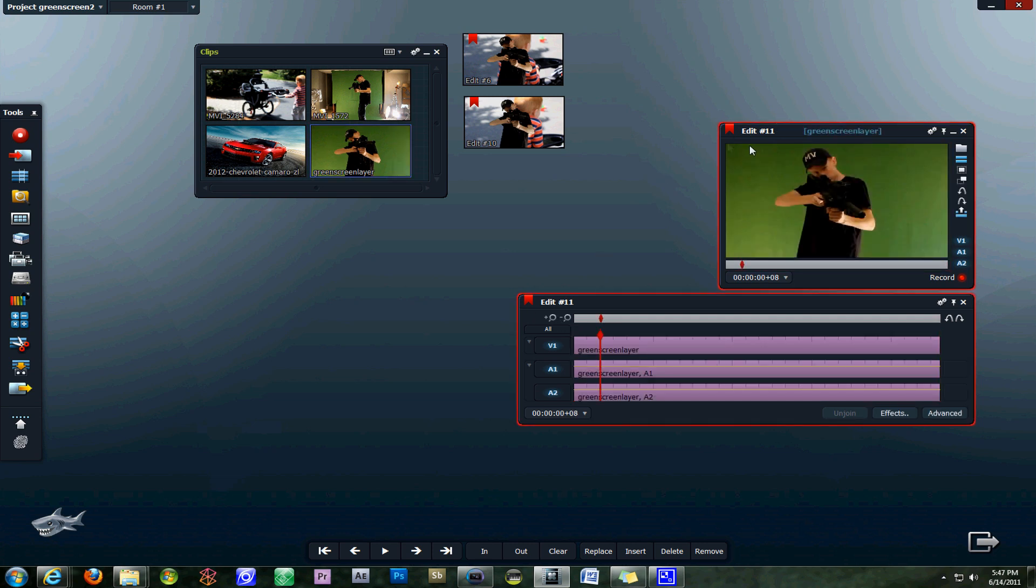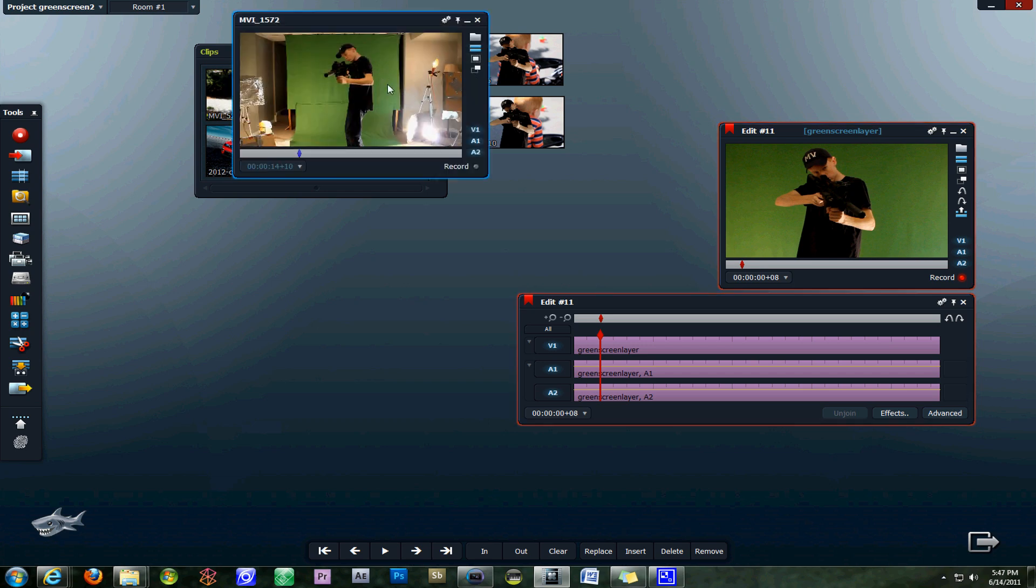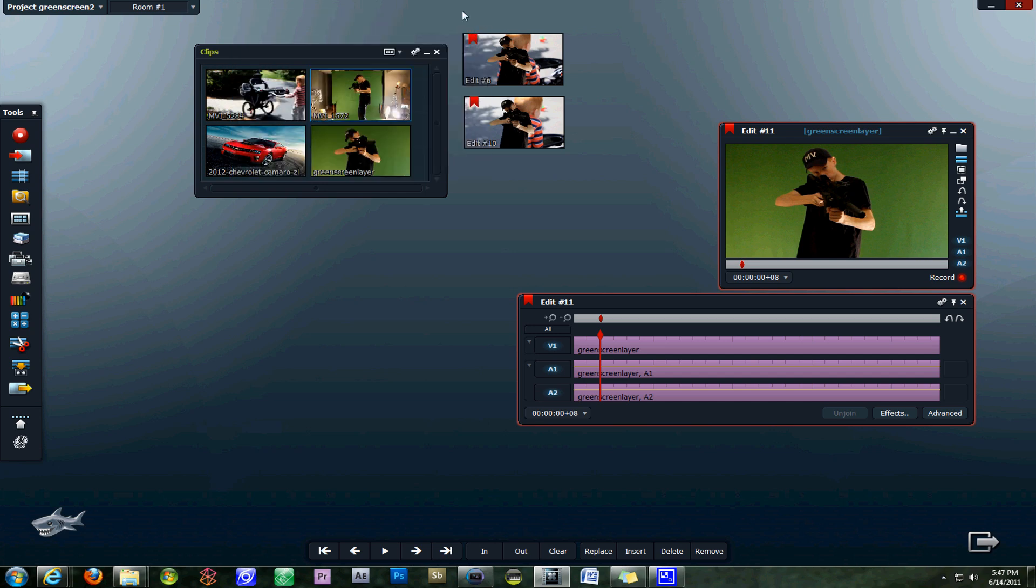We cropped this using the mask tool in Vegas Pro just to cut it down because our original clip had all this lighting and stuff off to the side. We just wanted to clean that up and have the green layer that we needed.